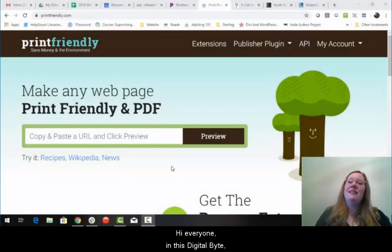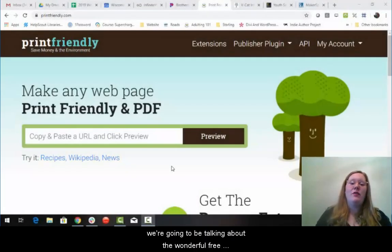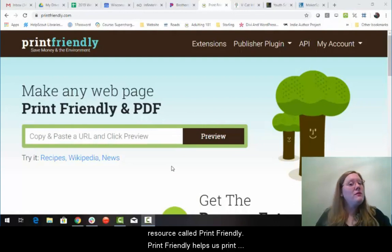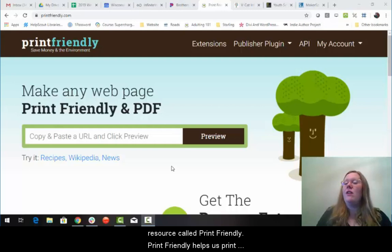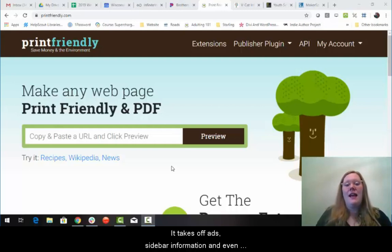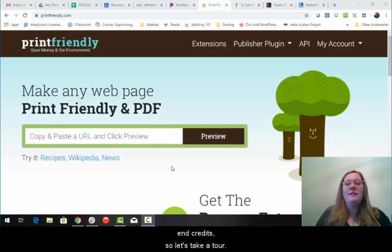Hi, everyone. In this Digital Byte, we're going to be talking about the wonderful free resource called Print Friendly. Print Friendly helps us print web pages without all the extra clutter. It takes off ads, sidebar information, and even end credits. So let's take a tour.